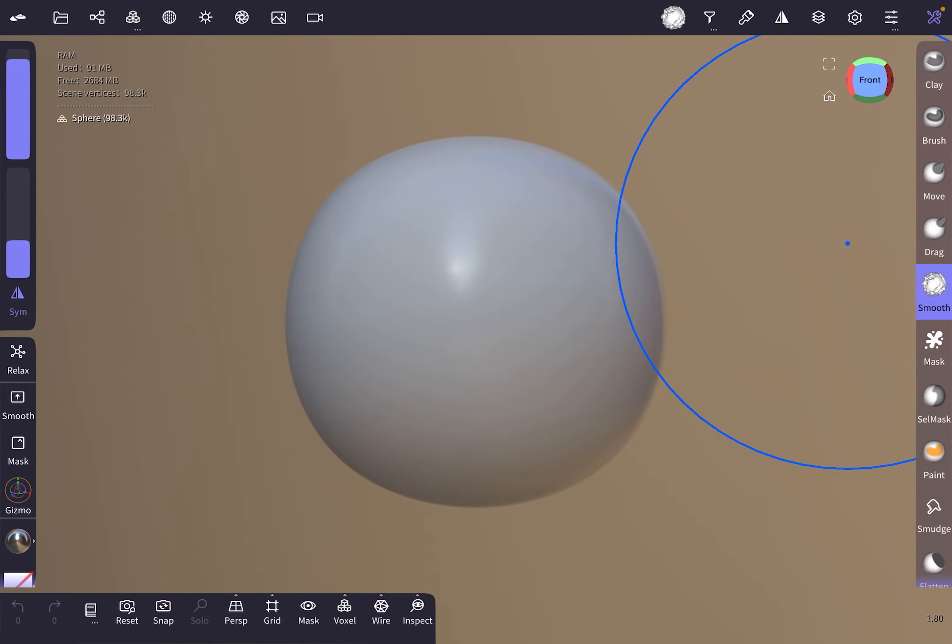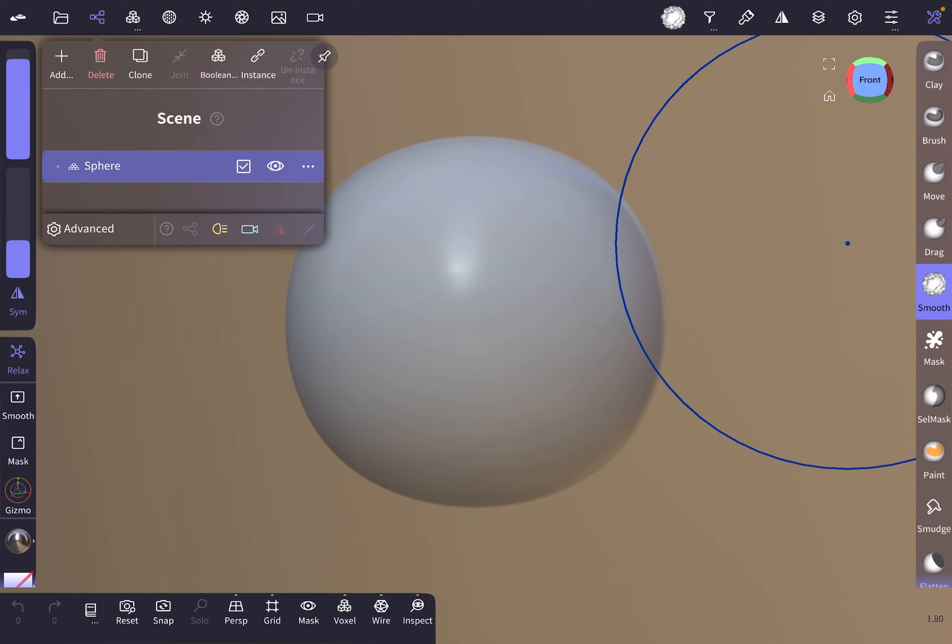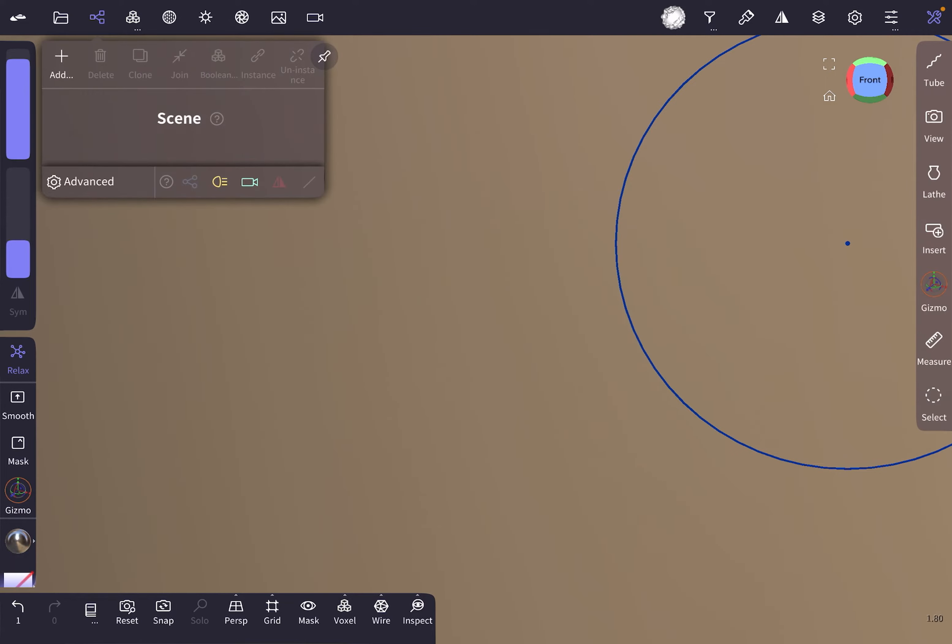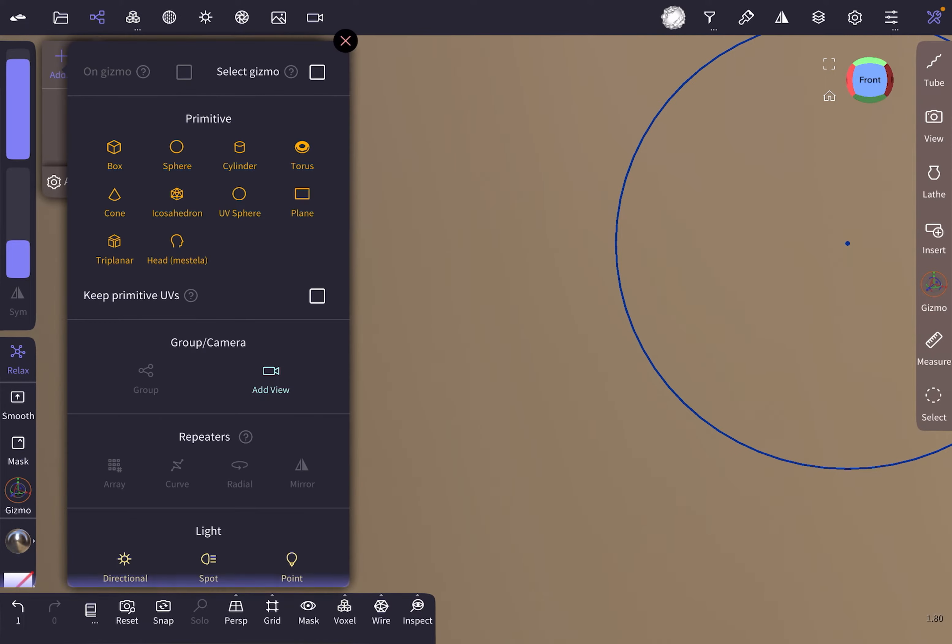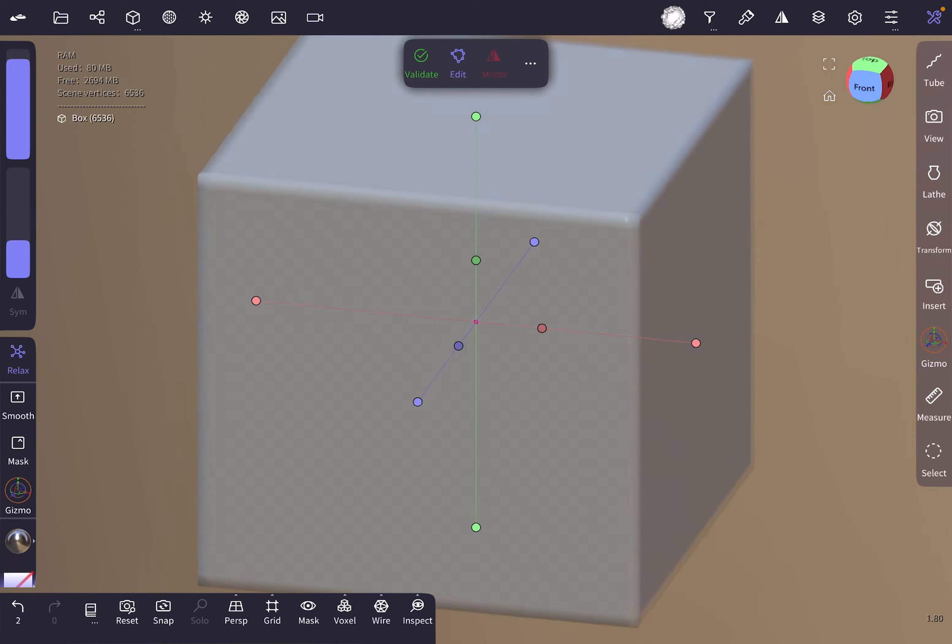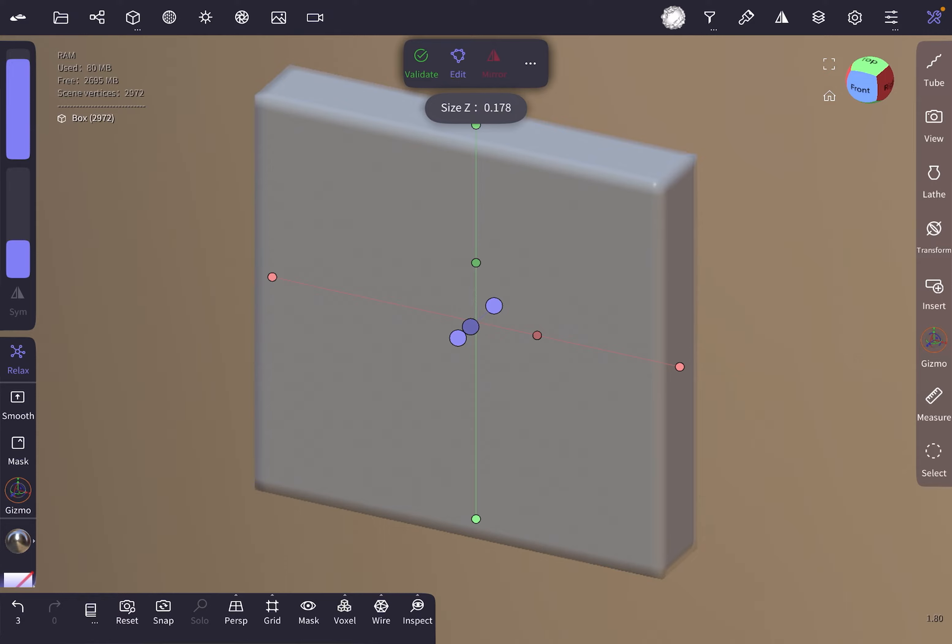Hey, welcome to this tutorial where we'll be creating a chrome-style looking shape. We're gonna start by deleting the default sphere, then add a box and adjust its size a bit to make it narrower.